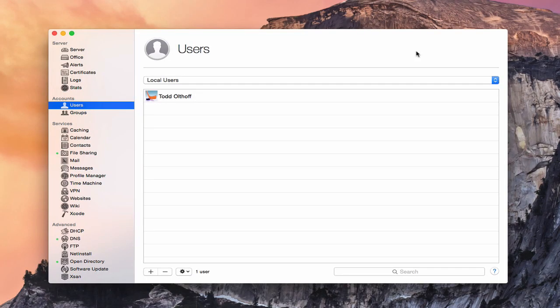Hi everybody, this is Todd Oltoff from ToddOltoff.com, coming back at you with another screencast. This week we're going to take a look at the Users and Groups section in the Accounts area of OS X Server.